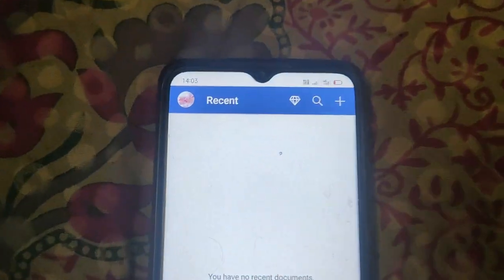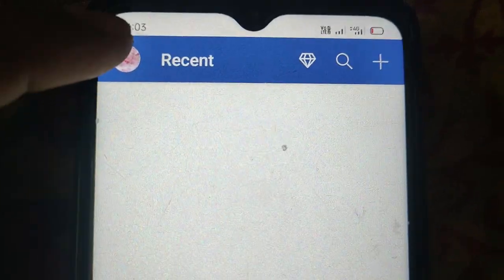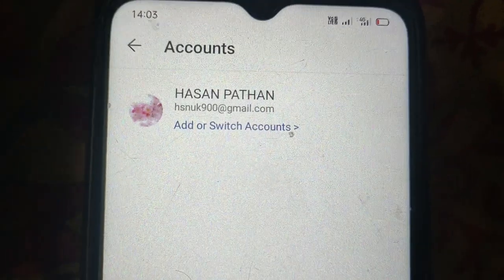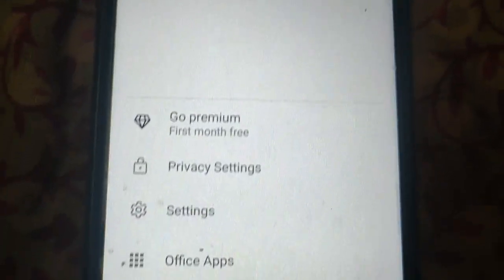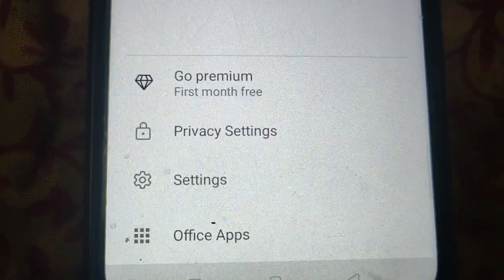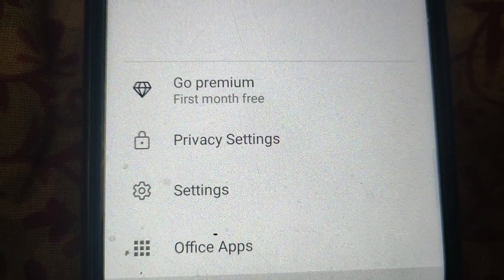Now click on the profile icon. Then click on Settings.